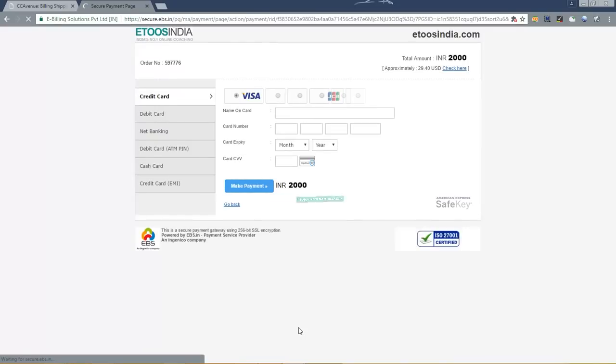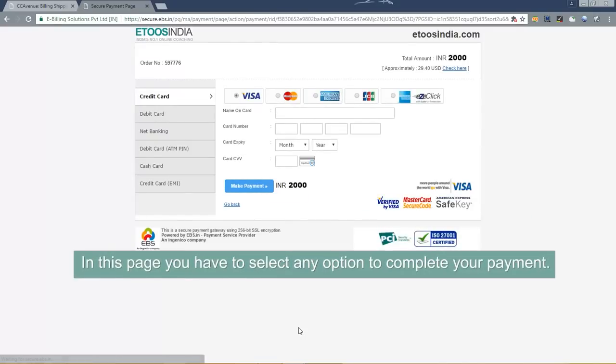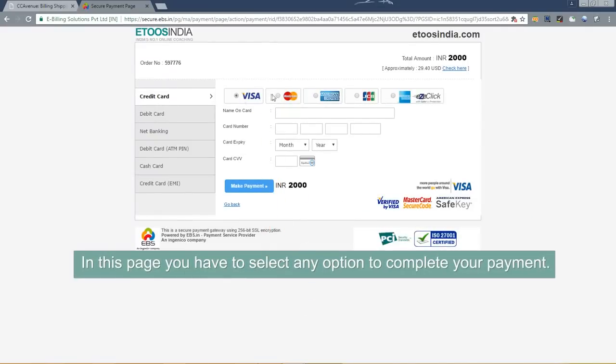In this page you have to select any option to complete your payment.